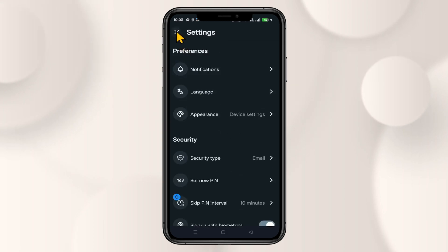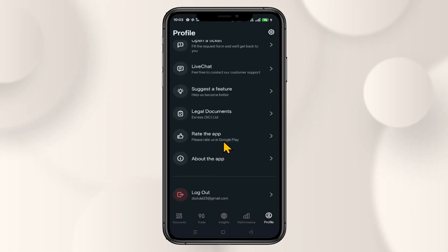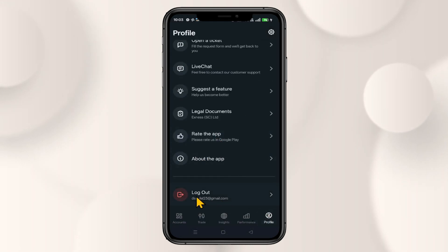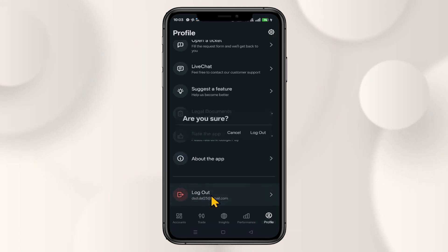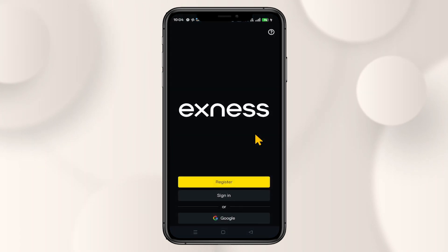So if you wish to change your password, you will need to log out from your account. Scroll down from the profile page and then tap on logout. After confirming, you will then be taken into the login page.